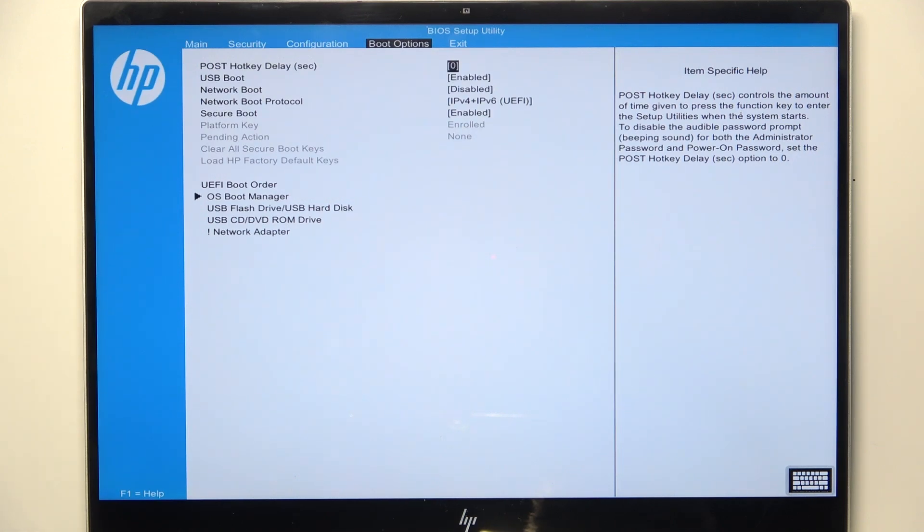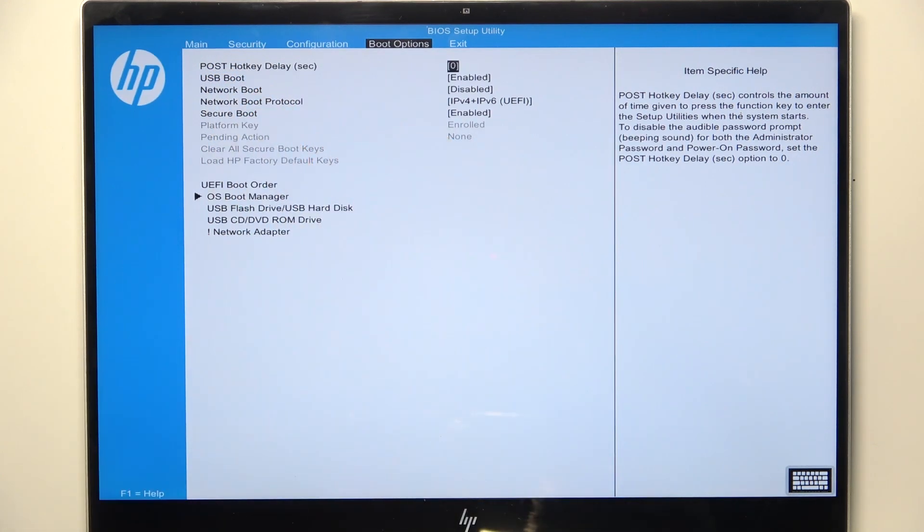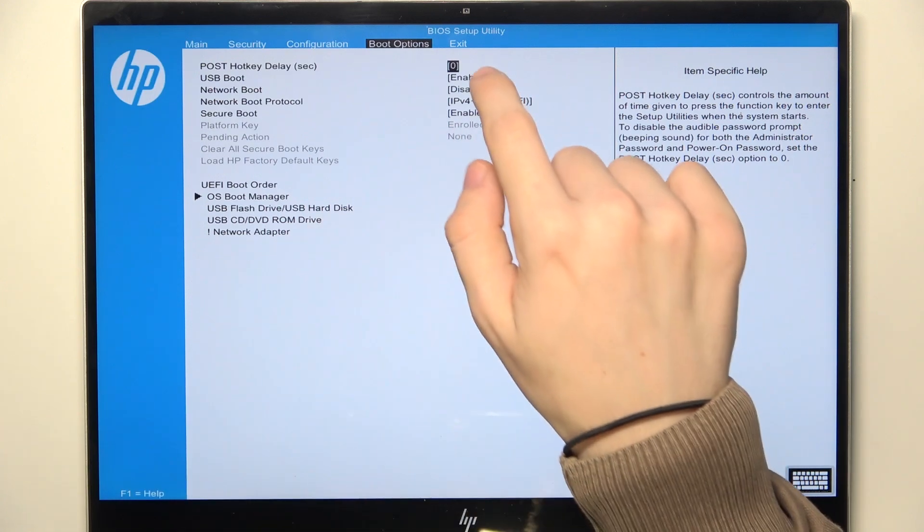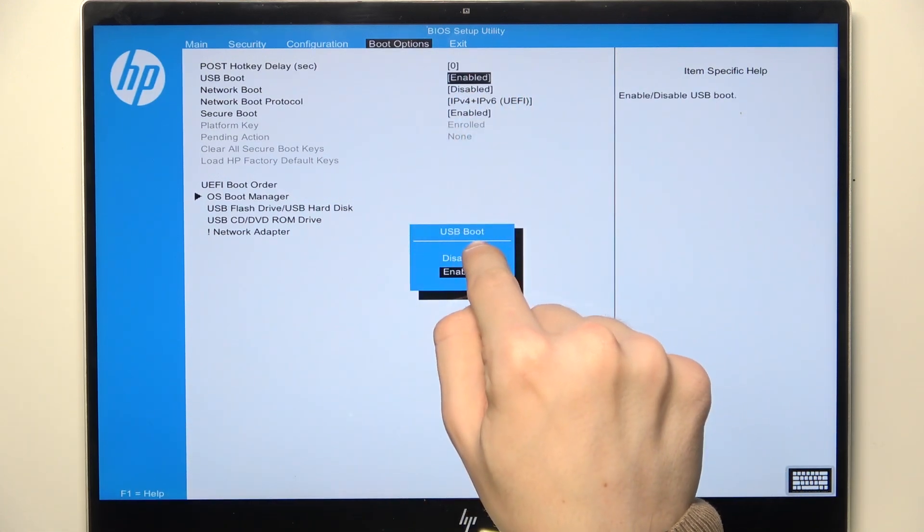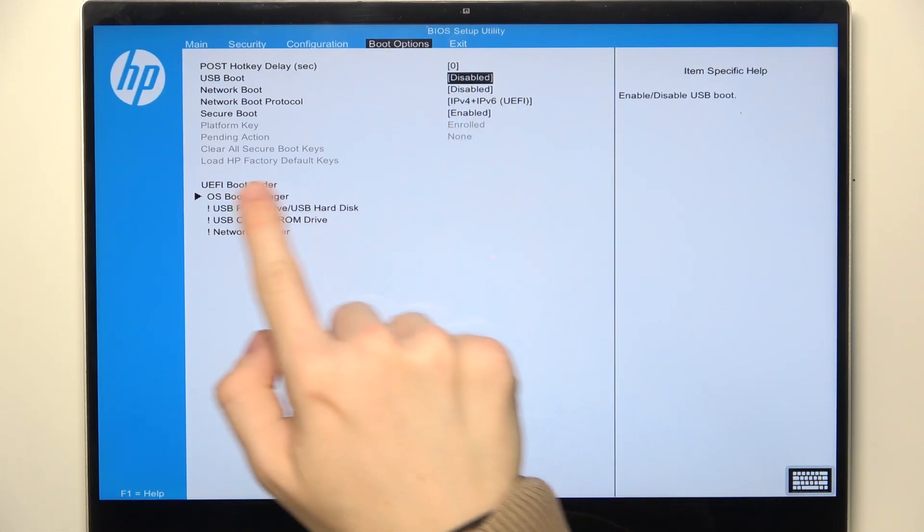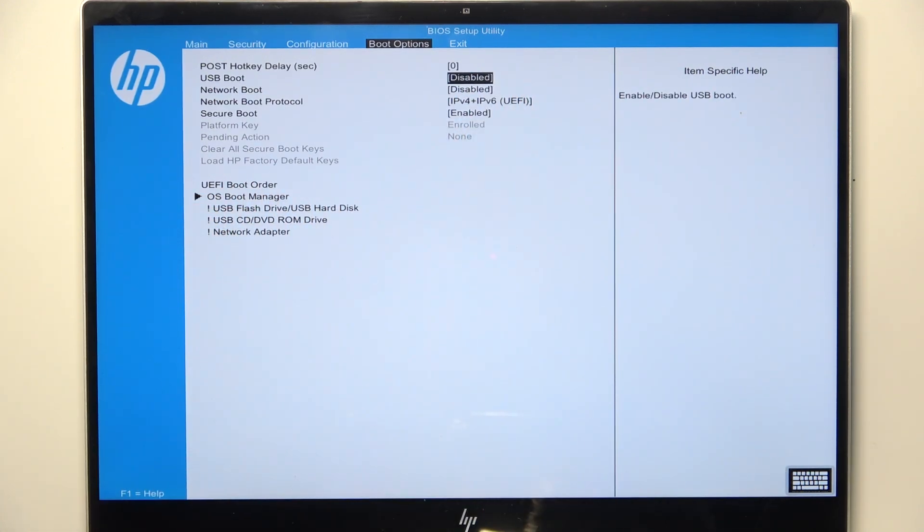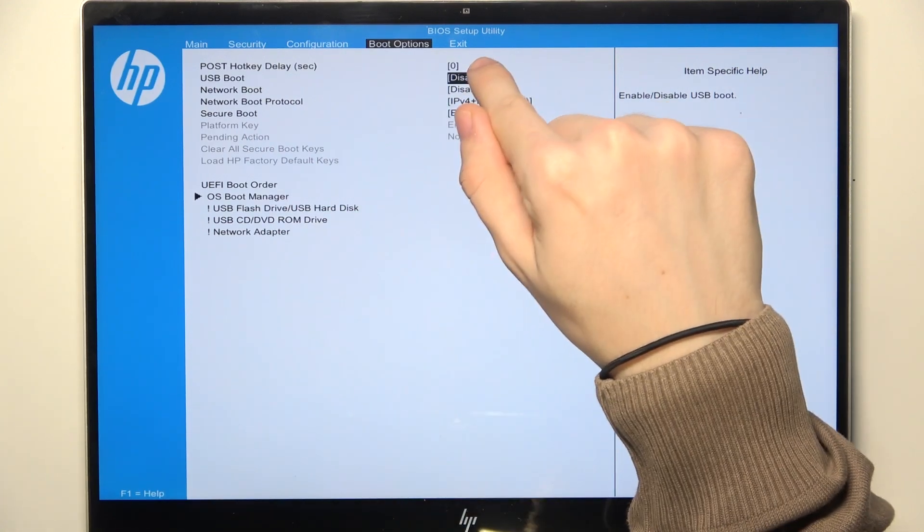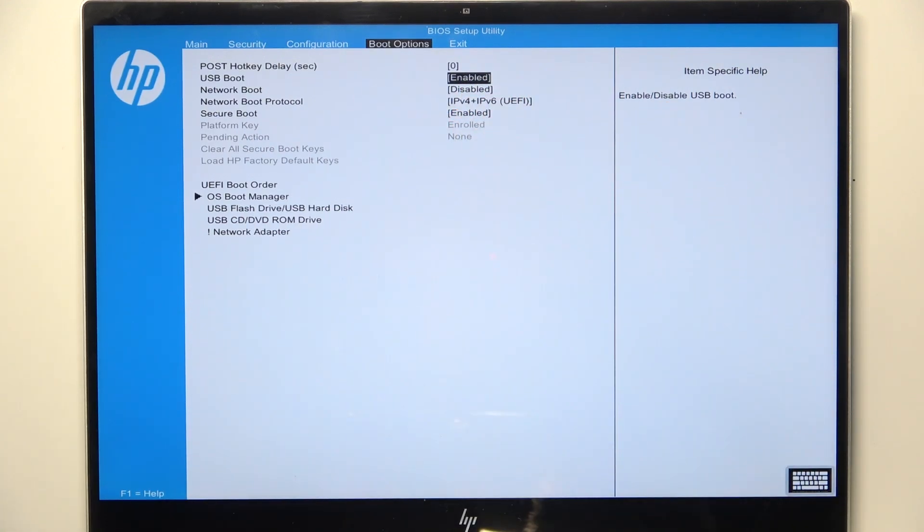Once that's done, just go to USB boot and click on that. Then you can set it to disabled, which will have an exclamation mark, or enabled, so it will be available.